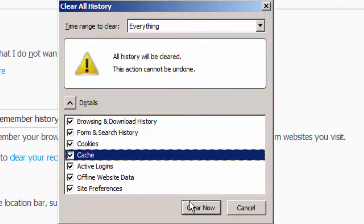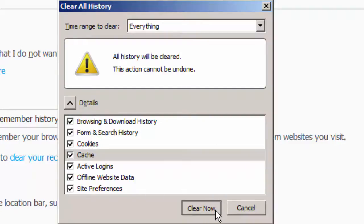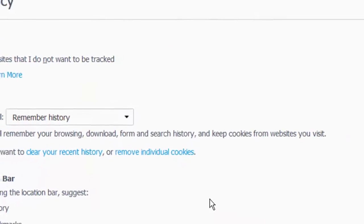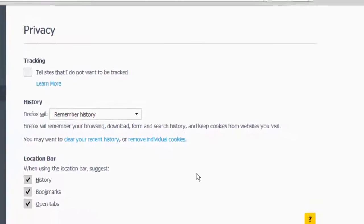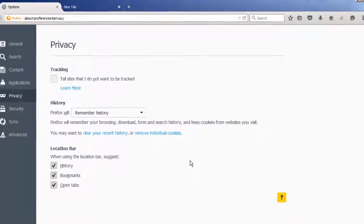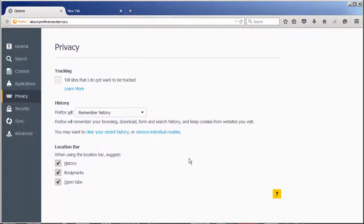When you are ready to proceed, click Clear Now. In this demonstration I cleared out all the history items from my browser. However, remember you have the option to pick and choose which ones you want to clear out.